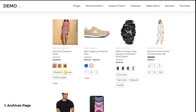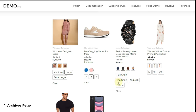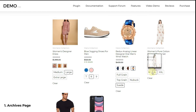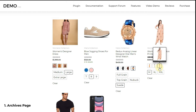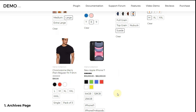First: archives page swatches. You can add variation swatches on archives pages of WooCommerce. If you are not aware of the term 'archives page,' search result pages, store pages, and product catalog pages are considered archives. You can show different types of swatches — color, text, image, and dropdown swatches on archives pages, as you can see on the screen.